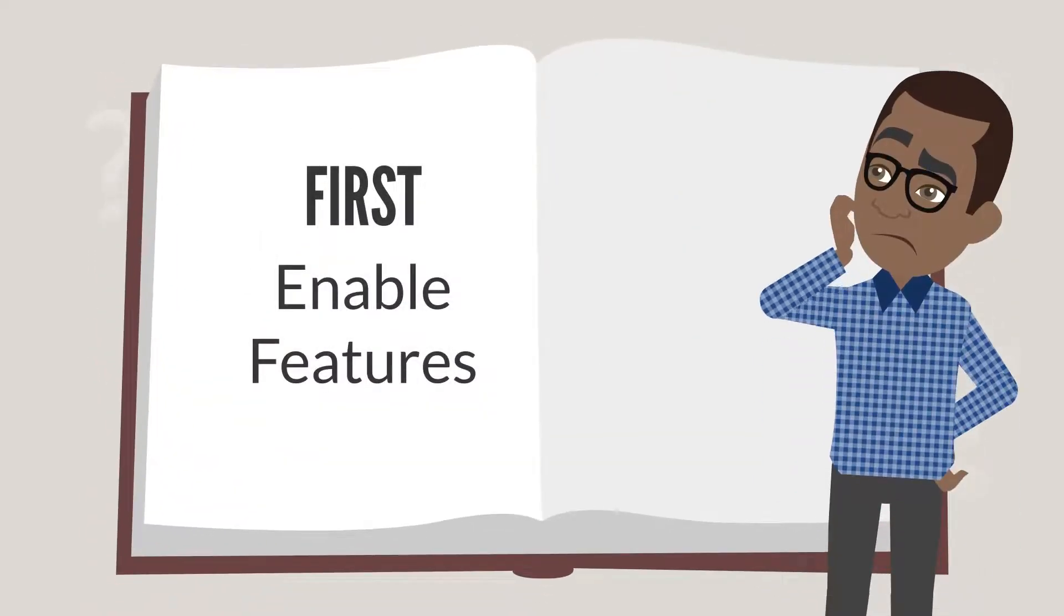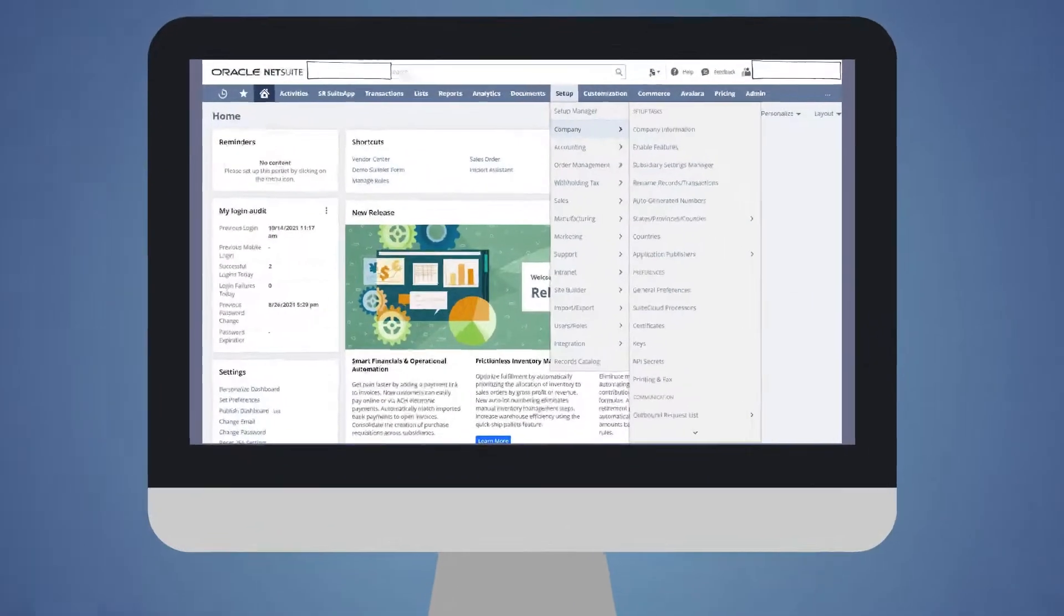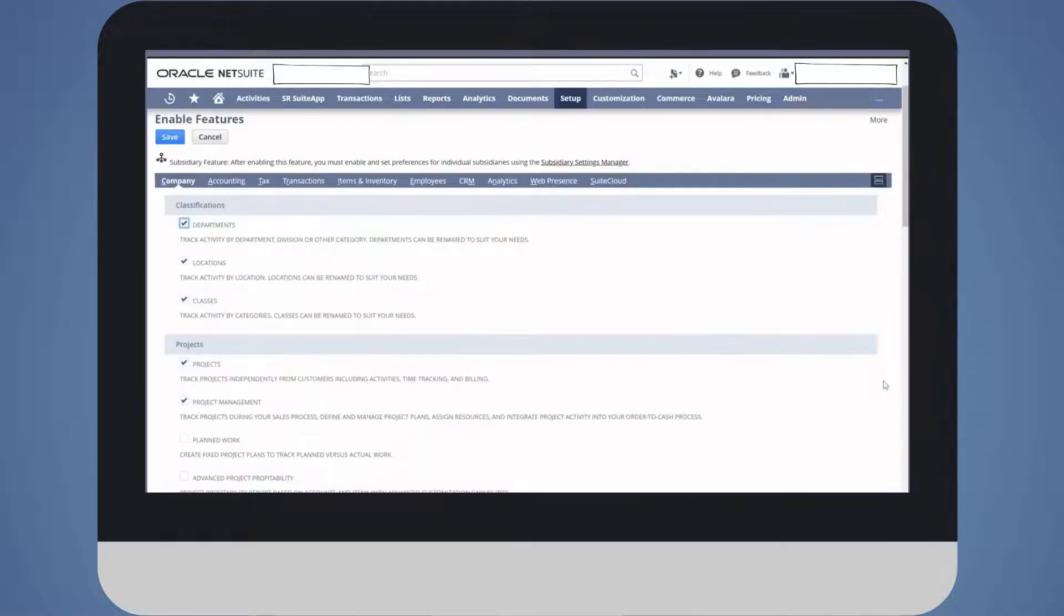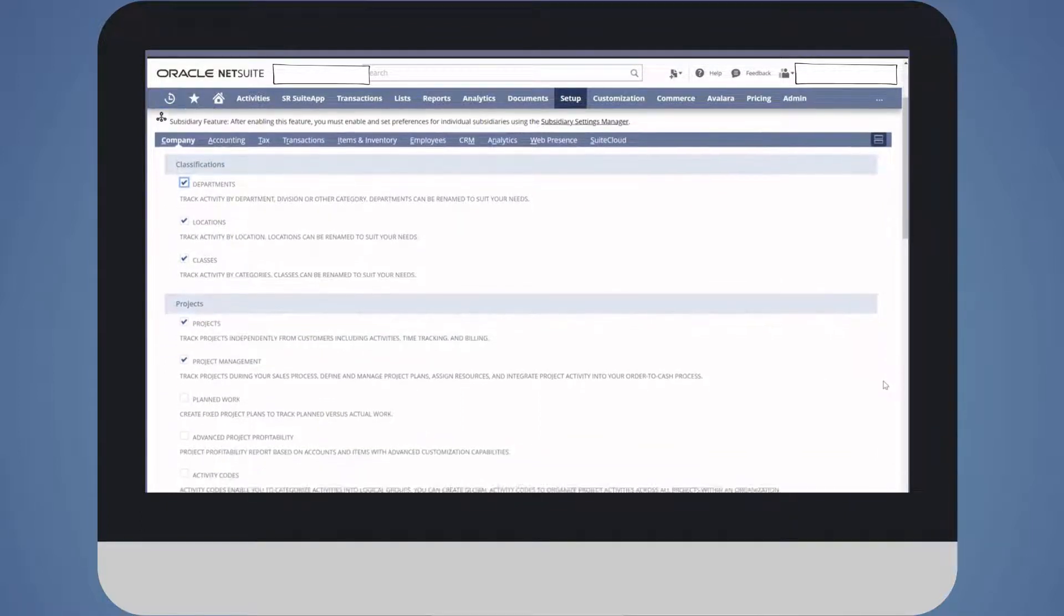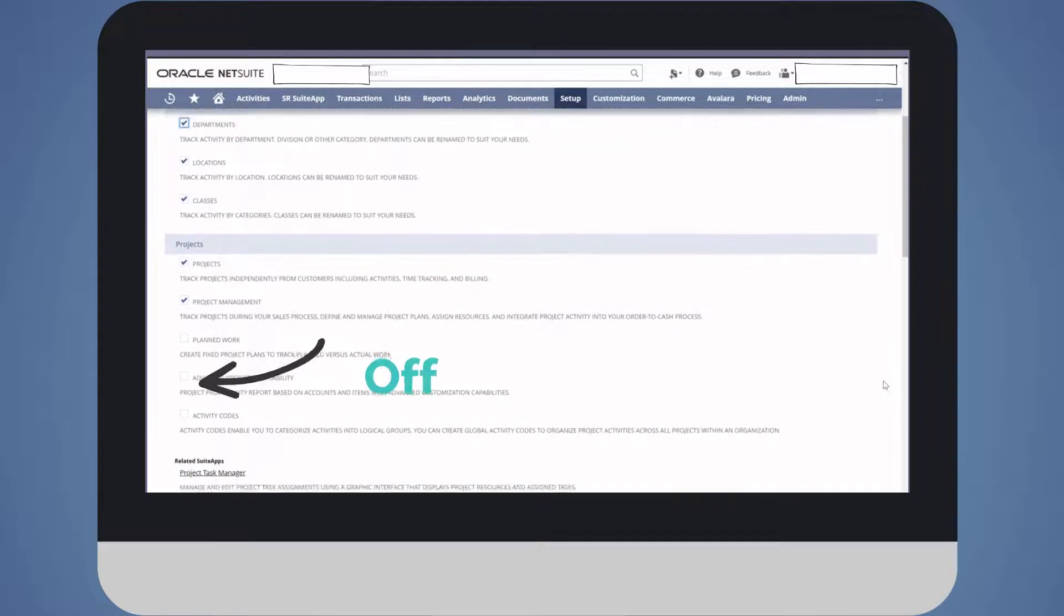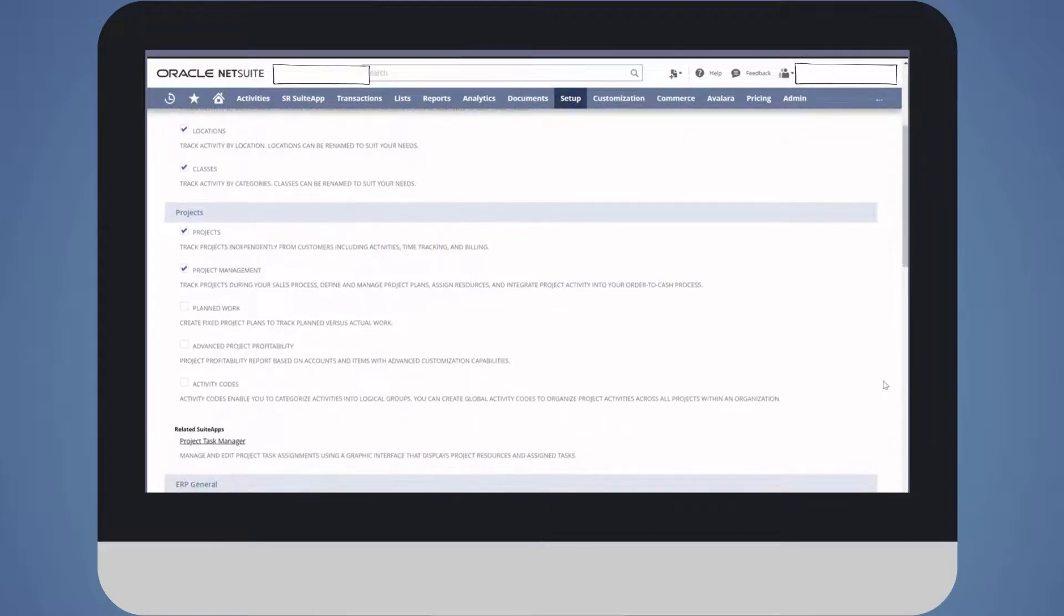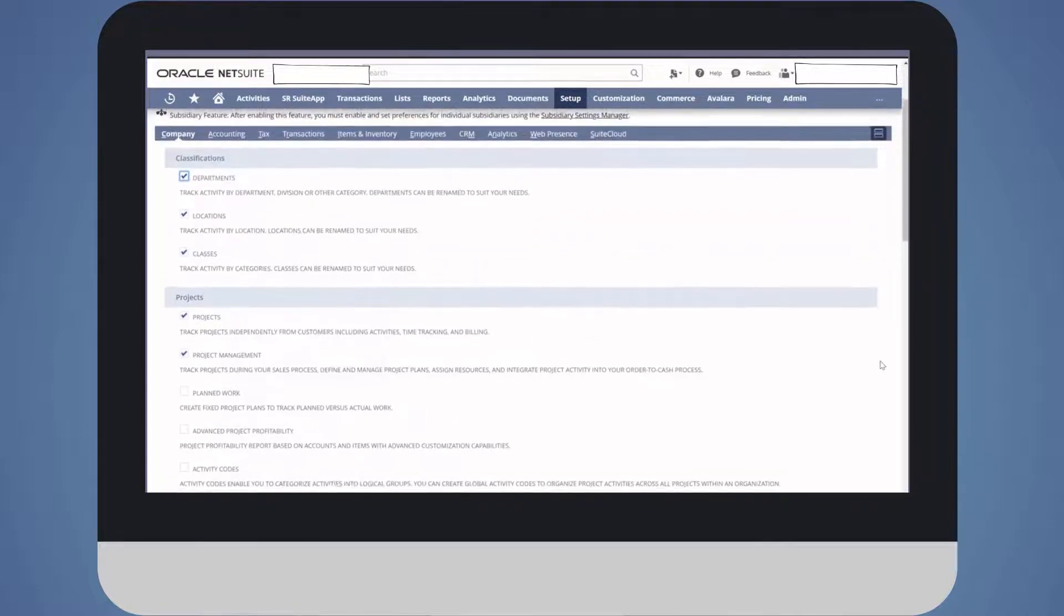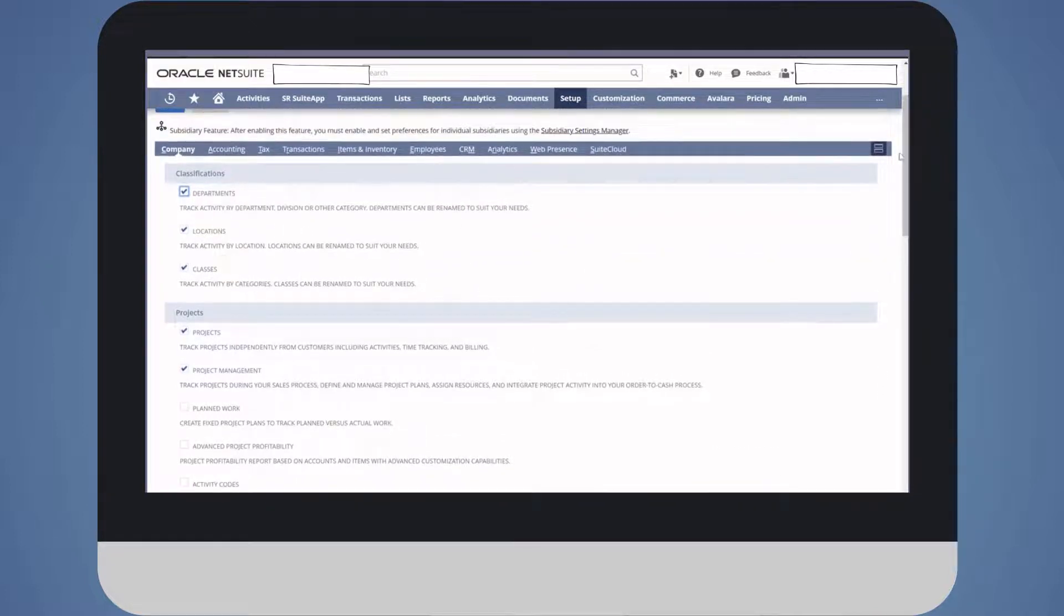First, Enable Features. You can find Enable Features under Setup, Company, Enable Features. On this page, you can see all the features that you could be using. Whether or not a NetSuite user in your company has access to these features depends on whether the administrator has turned on those features. These features cover every conceivable aspect of NetSuite, from transactions to CRM to accounting systems.